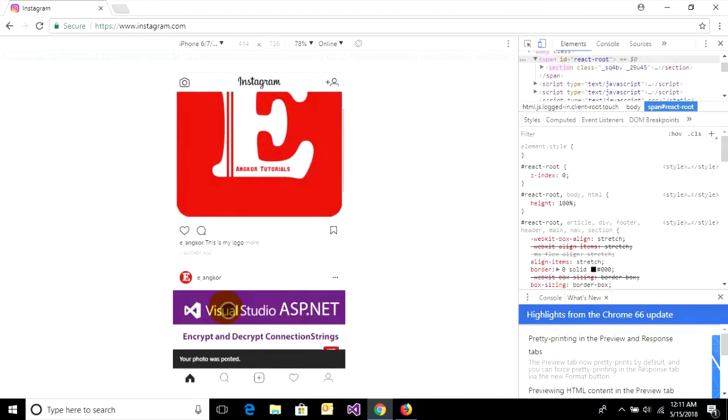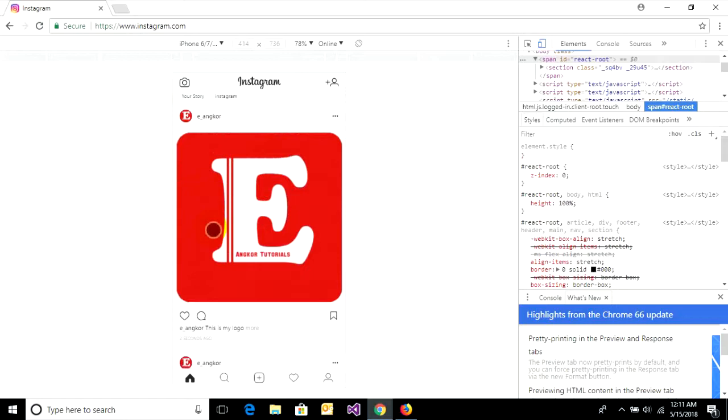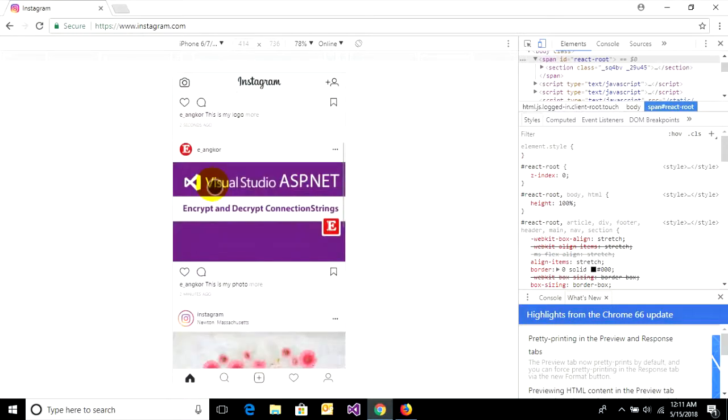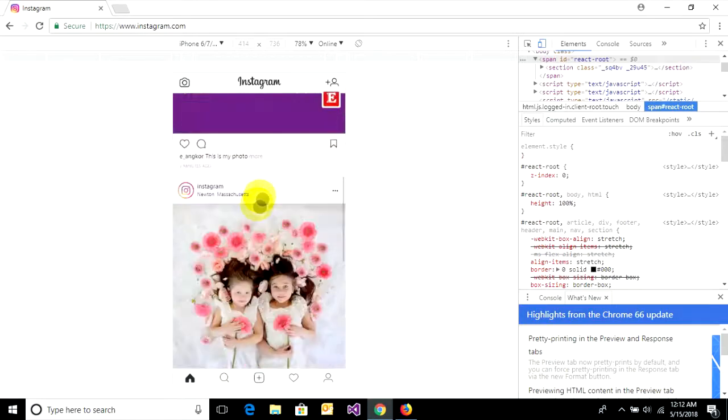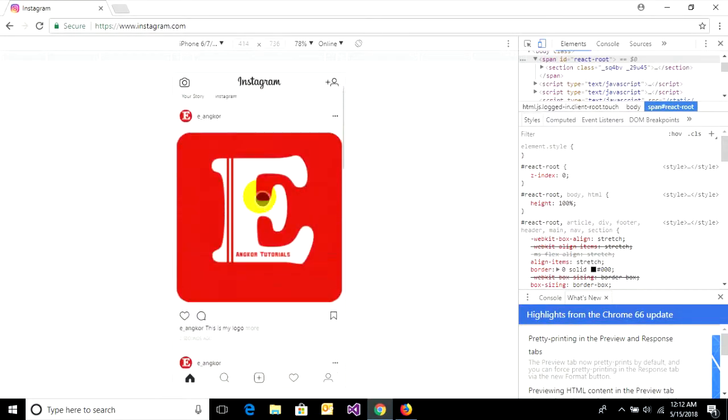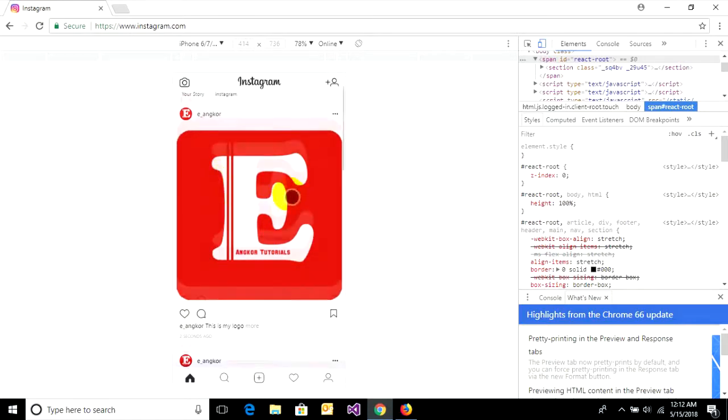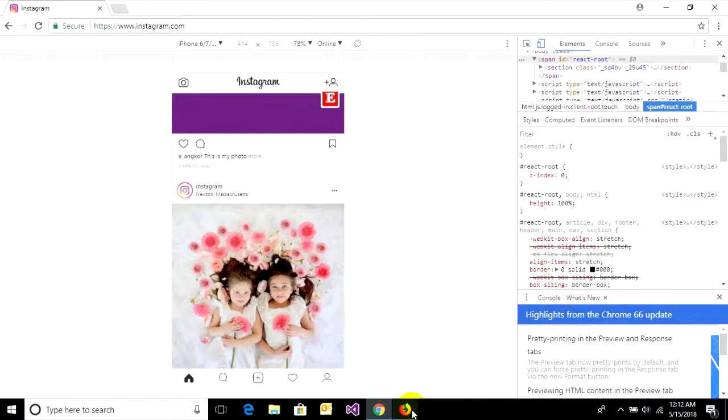The logo was posted using Chrome browser, and the Visual Studio image was posted using Firefox browser. This is how to upload your photo on Instagram using your PC, Windows, or desktop. Thank you.